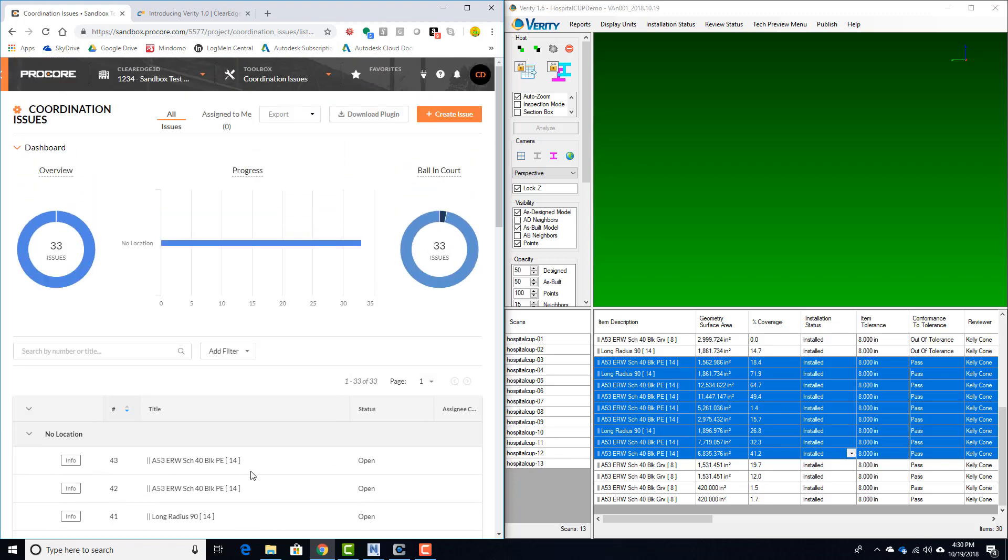You can now take these and filter that back into your coordination process so that you can make sure that none of these variances are actually going to cause any significant issues for trades that have not yet installed their work in the space.